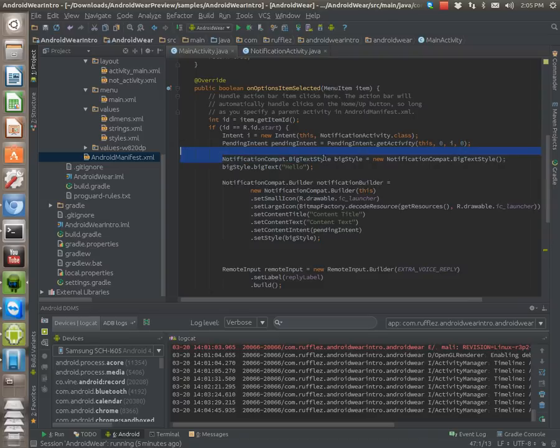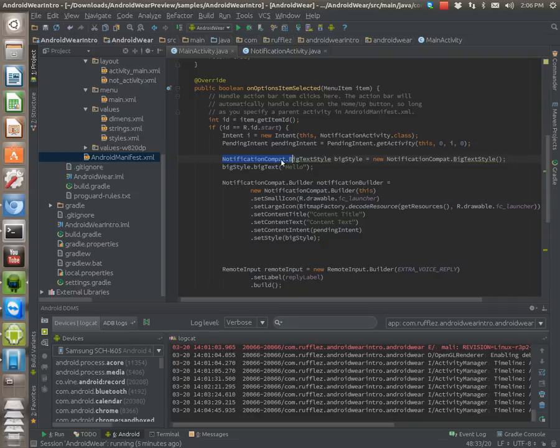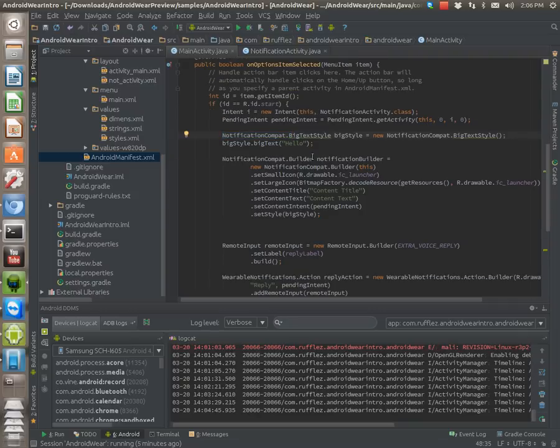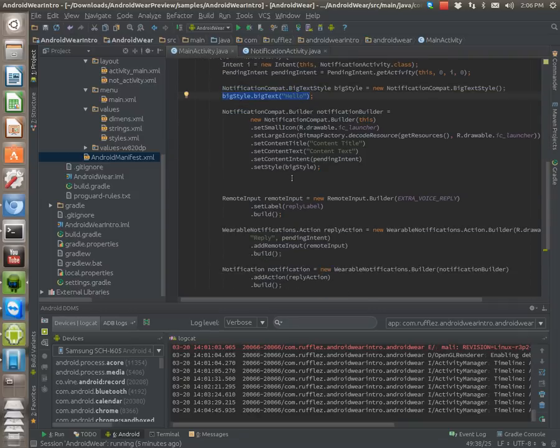Then we're going to be using the notification compact. This style is the big text style. We're just going to set that as a style for now.